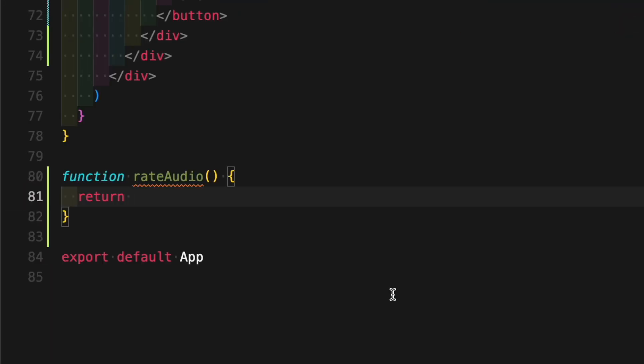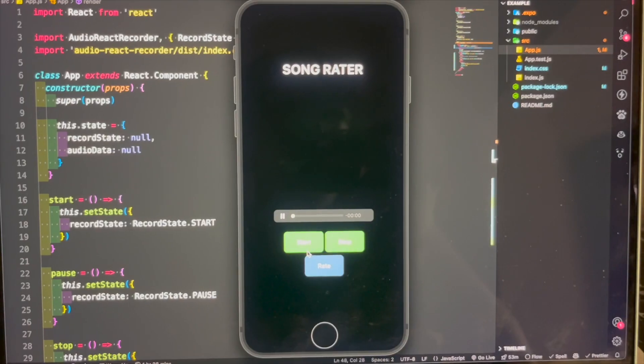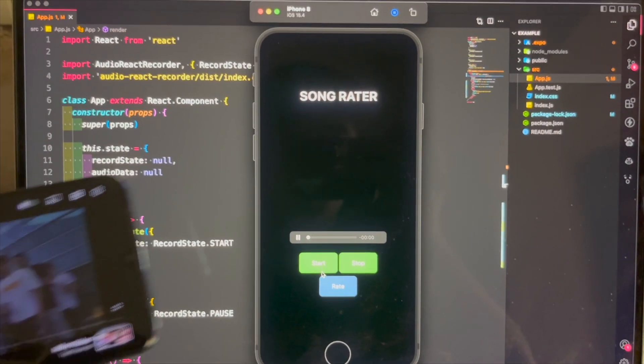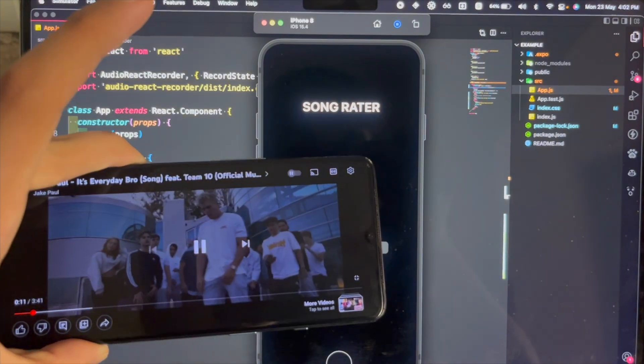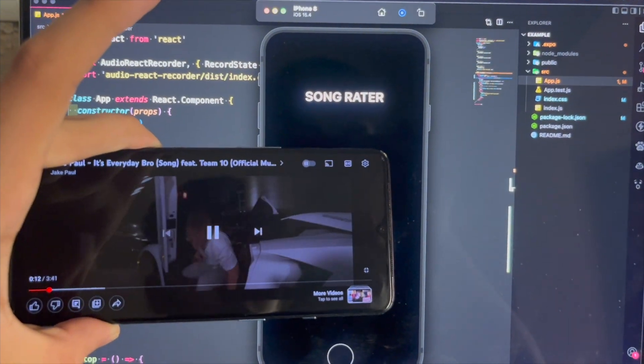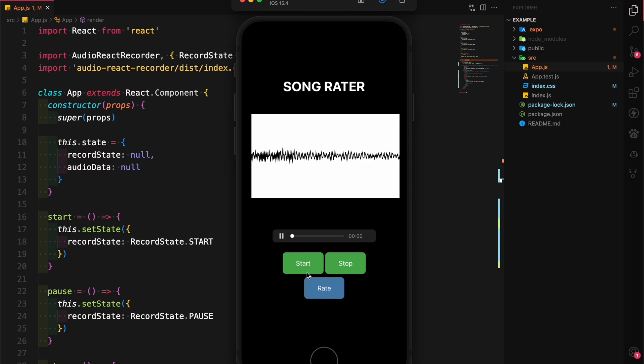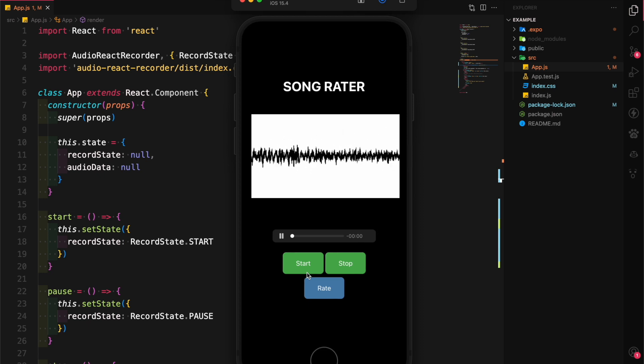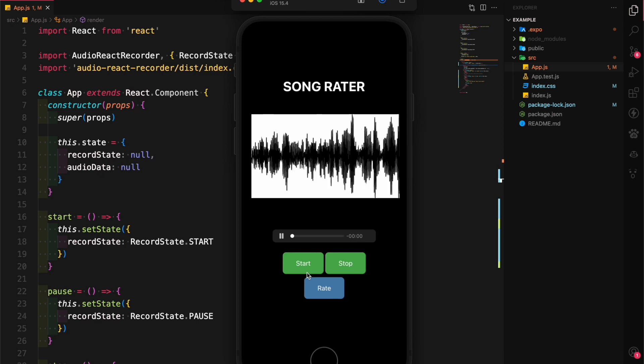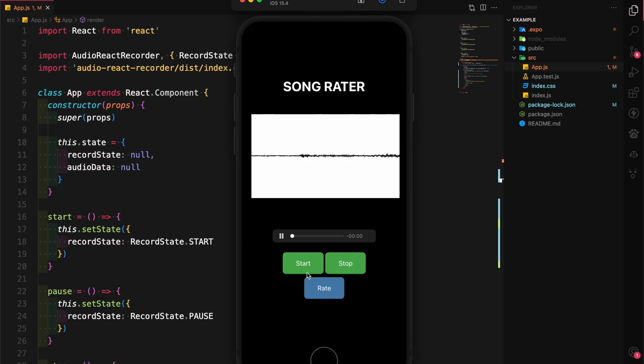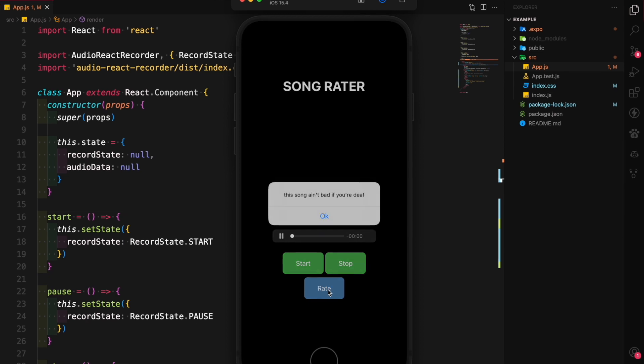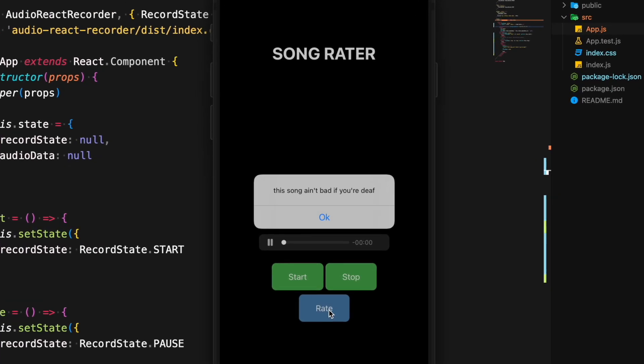So let's play some music for the app and see what it thinks about it. This song ain't bad if you're deaf.